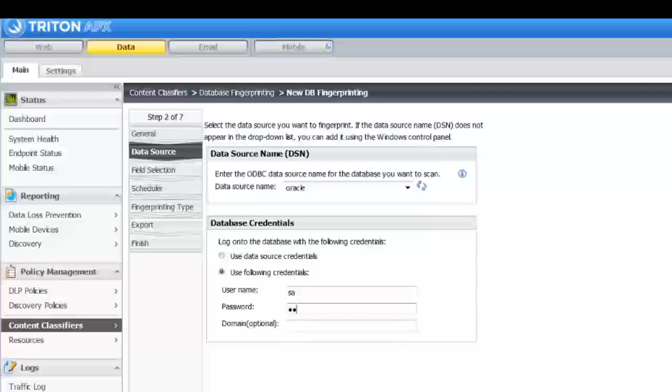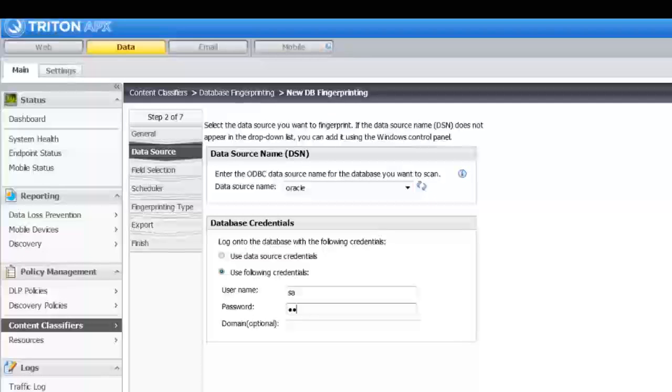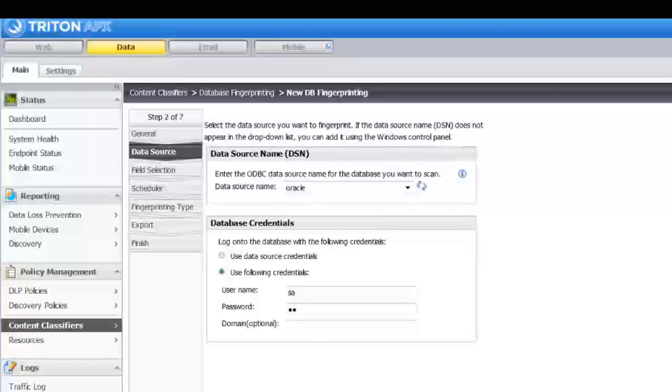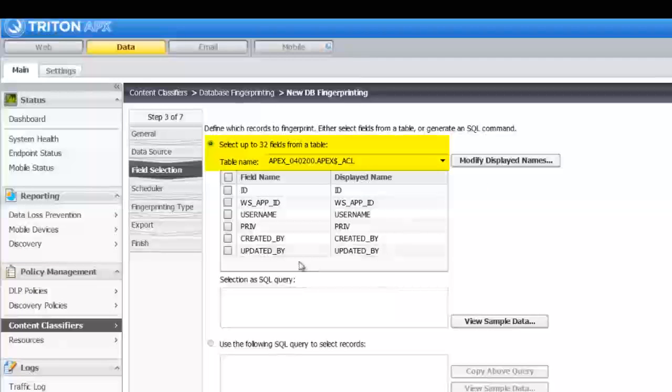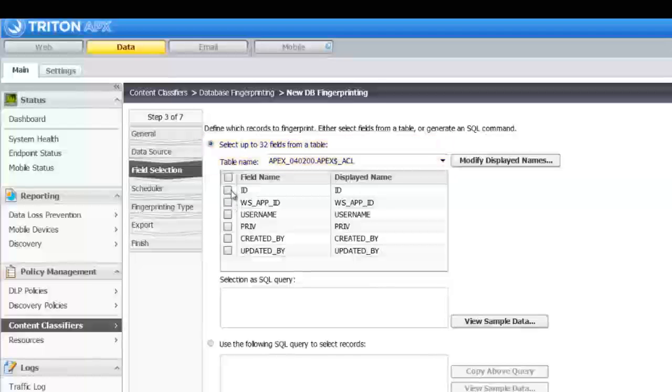If you don't have a DSN set up yet, configure one now. Click the eye icon for instructions. First, select the table to scan. Then select the fields to fingerprint.